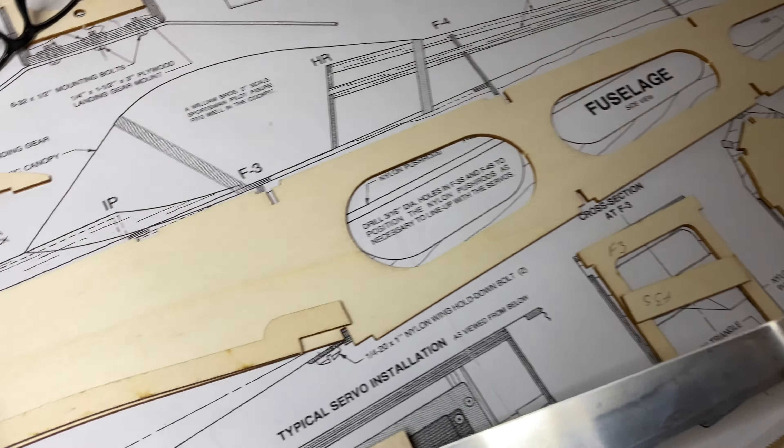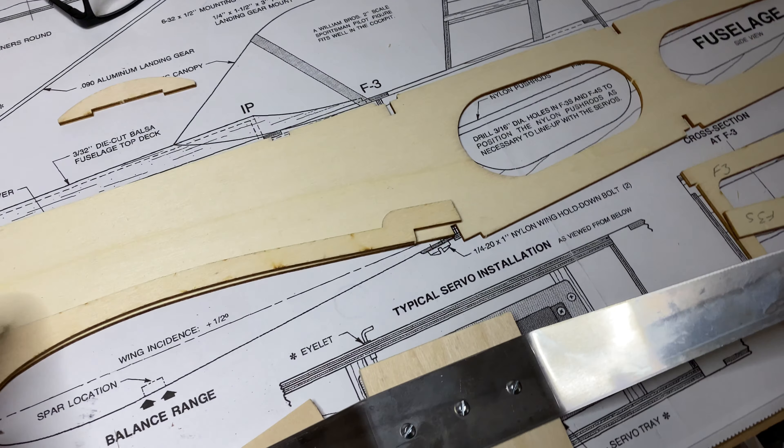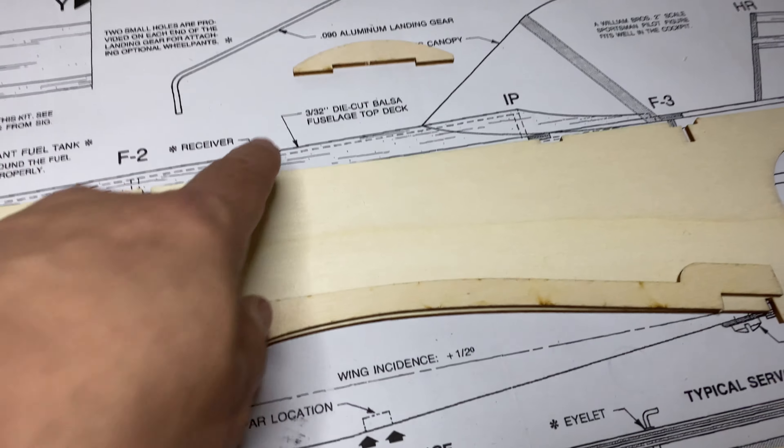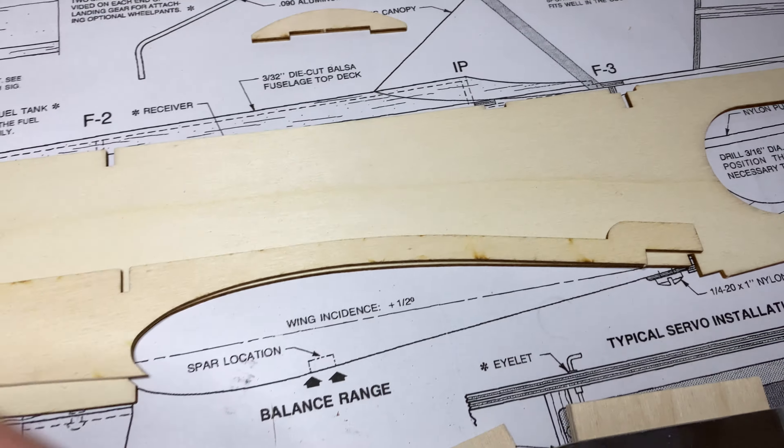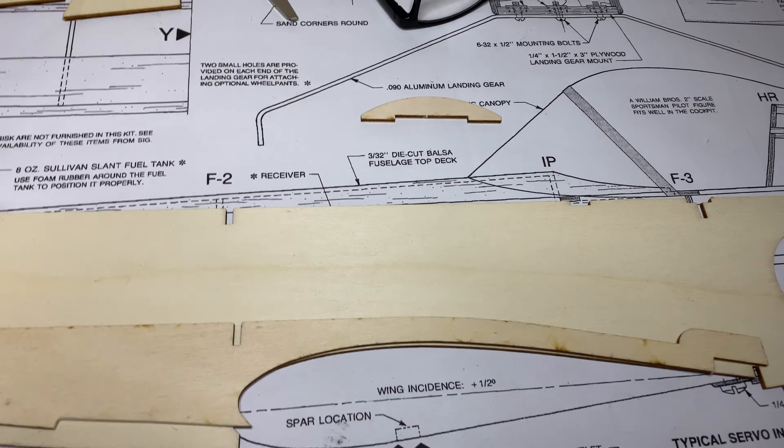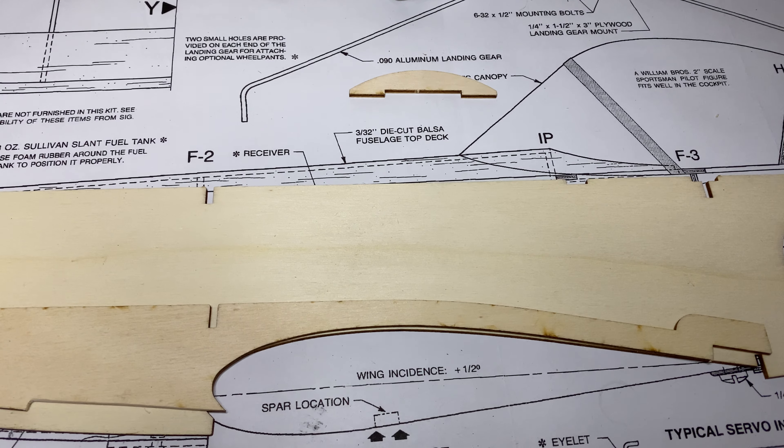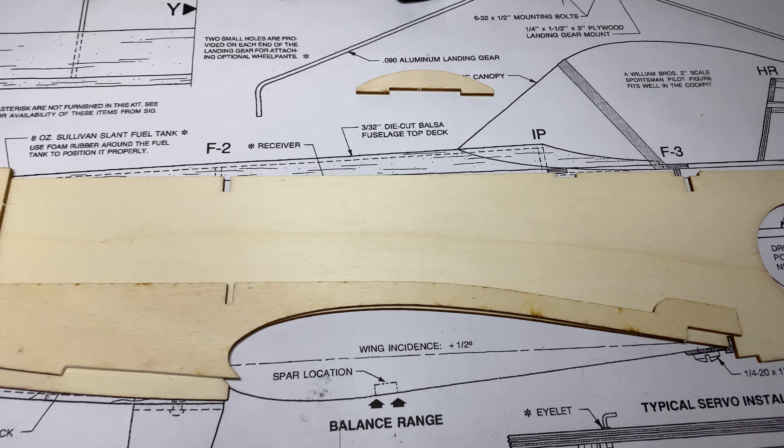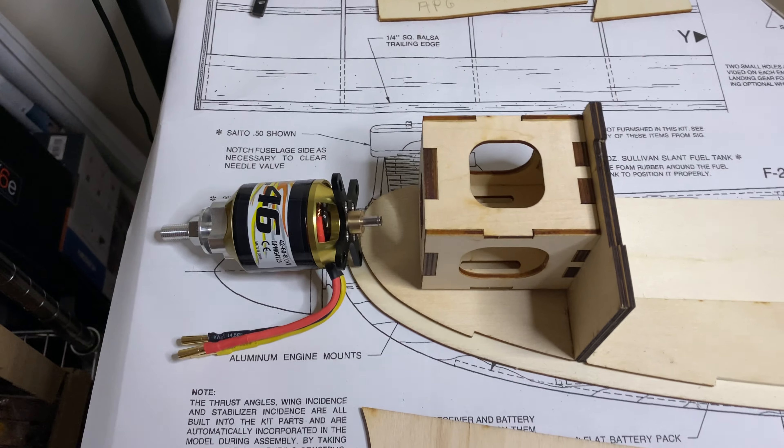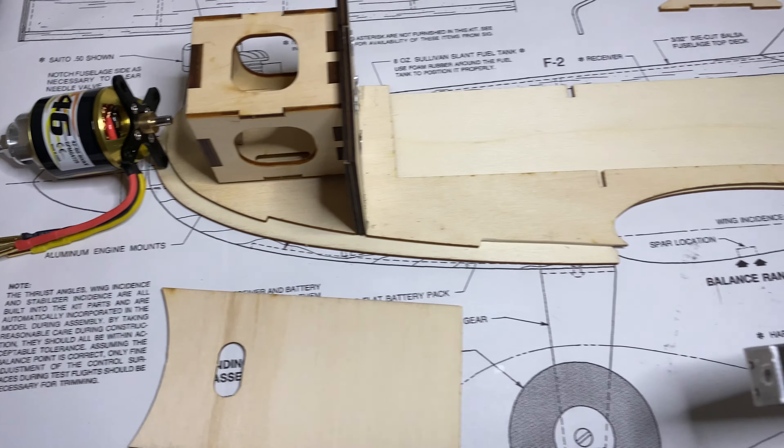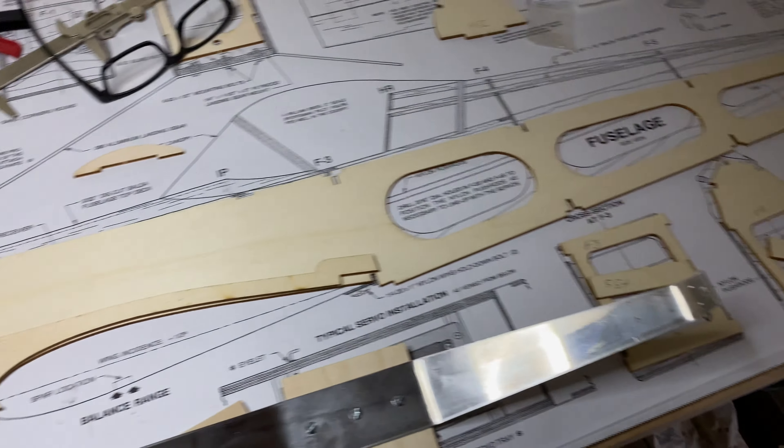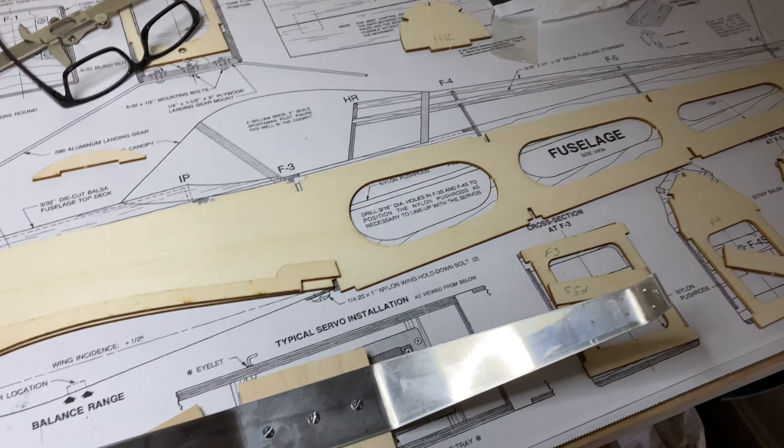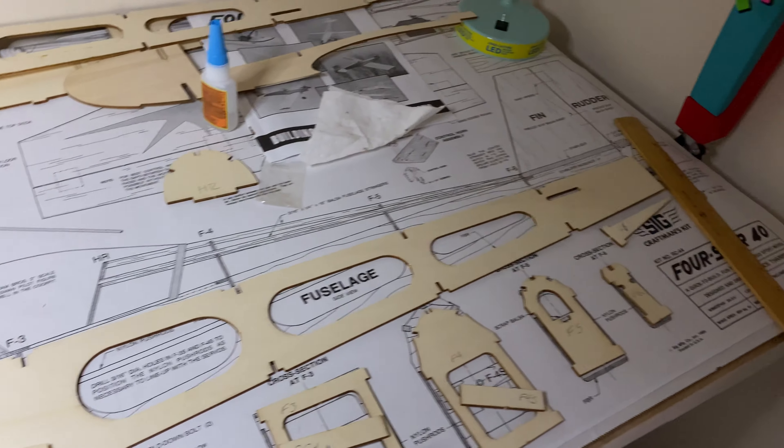There's no structural support up here anyway, it's just all for looks. This piece of top deck balsa is just three thirty-seconds balsa, so there's no real strength there. It's not a big deal, but let me get this stuff put together and then I can actually start putting this together.